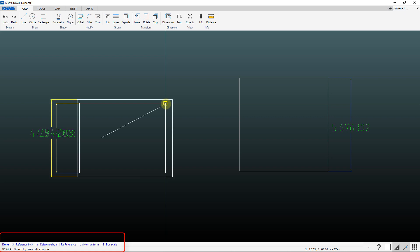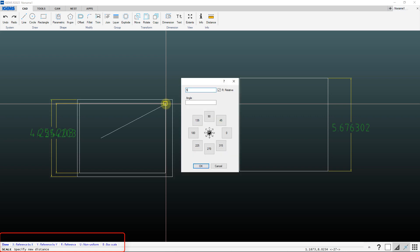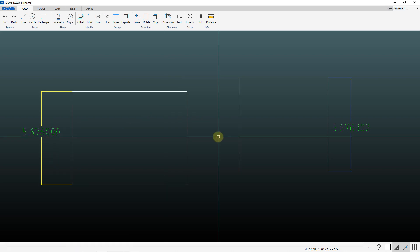And then when it prompts for specify new distance, we type in 5.676. And it's scaled up to that value.